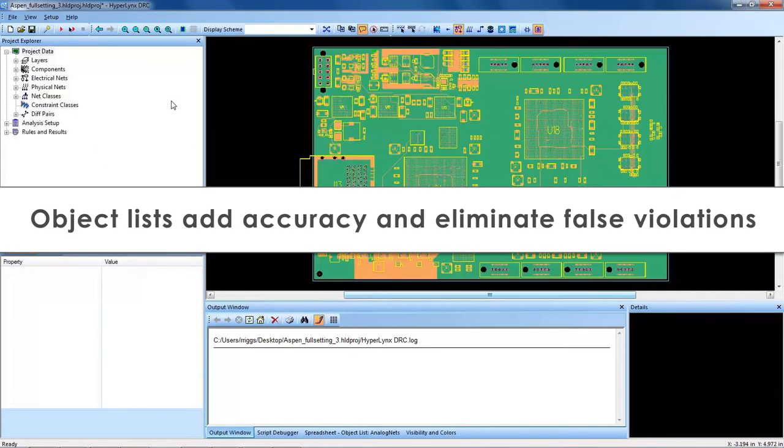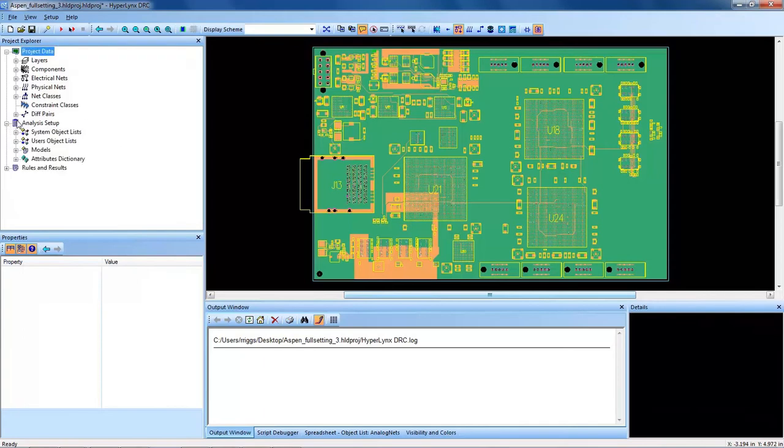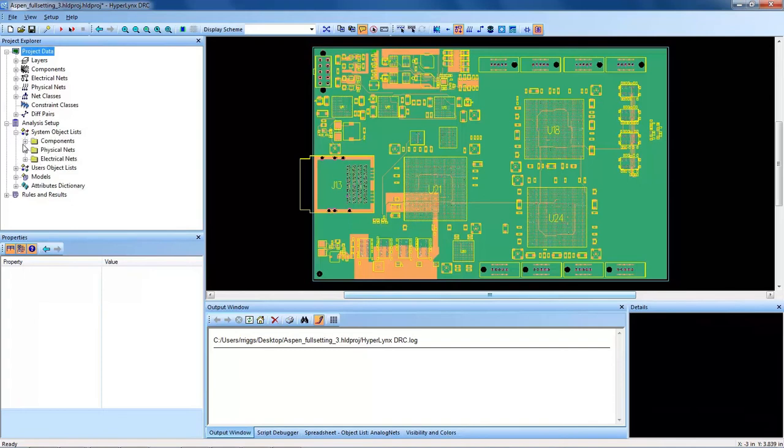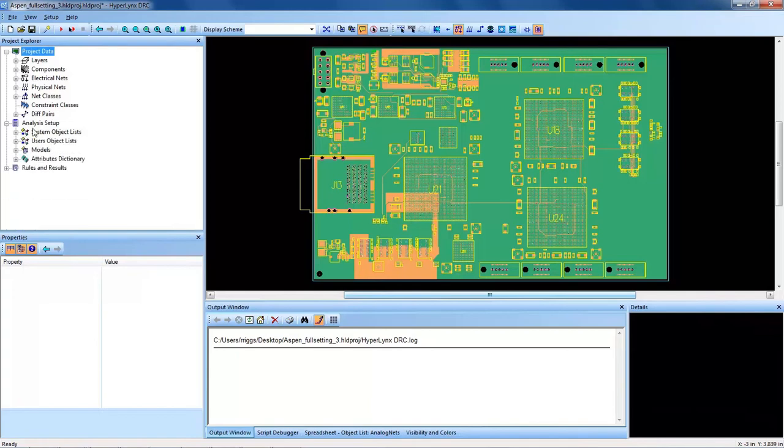In order to get accurate results and not find any false violations, HyperLynx DRC targets specific groupings of nets with what is called an object list. In the previous video, we talked about system-generated object lists, which can be found under the analysis setup in the Project Explorer window. The system-generated object lists are the components and electrical and physical net data, like capacitors, resistors, and all the electrical nets. These are preloaded upon import of the layout data from all the layout systems we talked about.